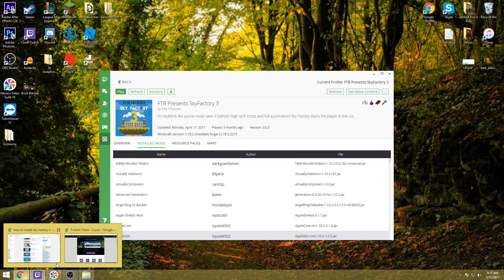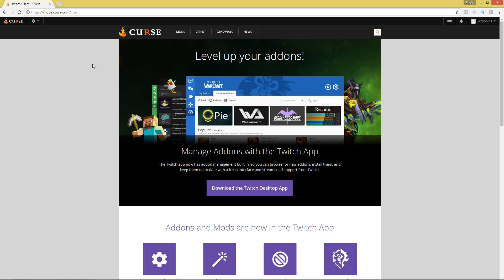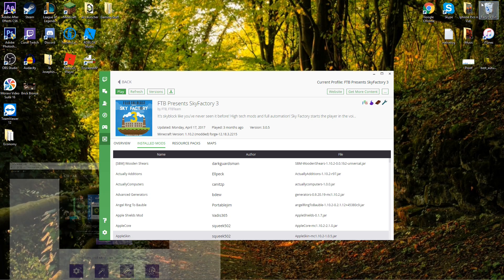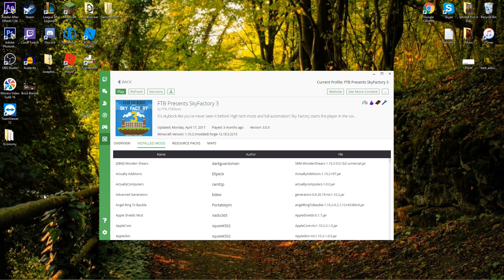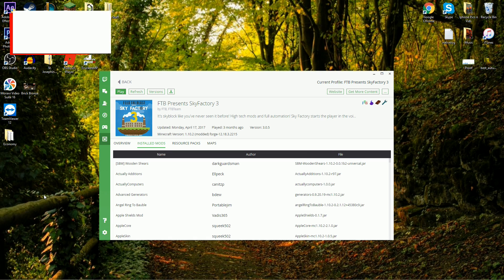Alright guys, so starting it off, you're going to first and foremost need the Twitch desktop app. It used to be known as the Curse client app. Twitch now has ownership with Curse, so they've changed it. You simply go to mods.curse.com and download it. It should pop up in your downloads and you'll install it like any other program.